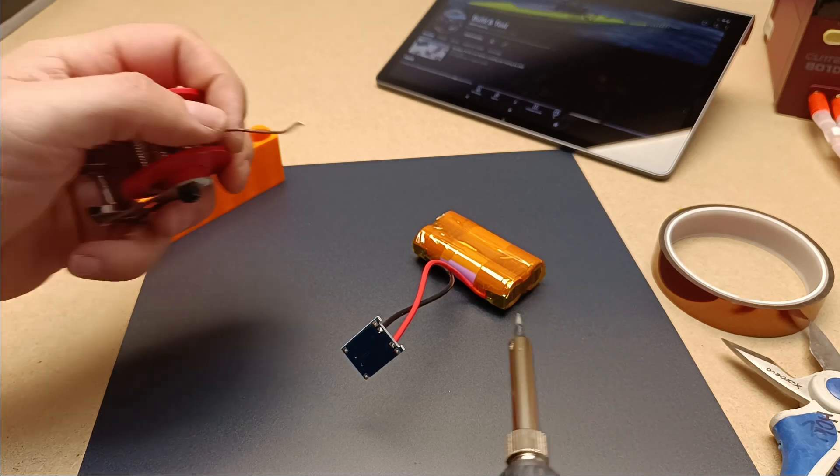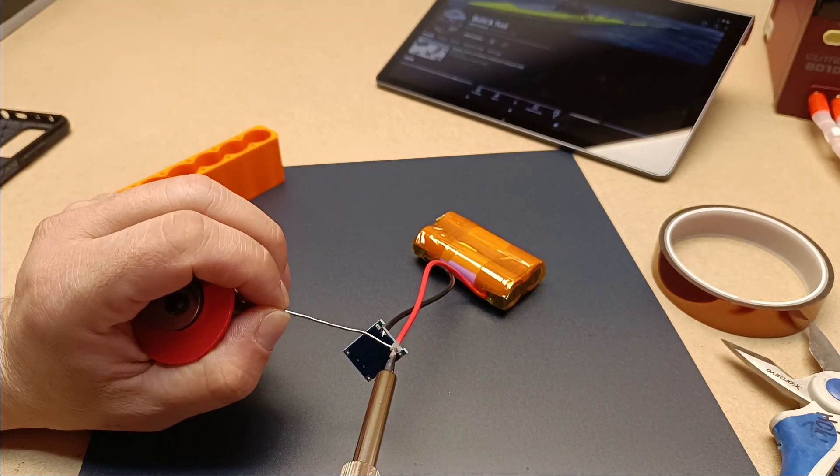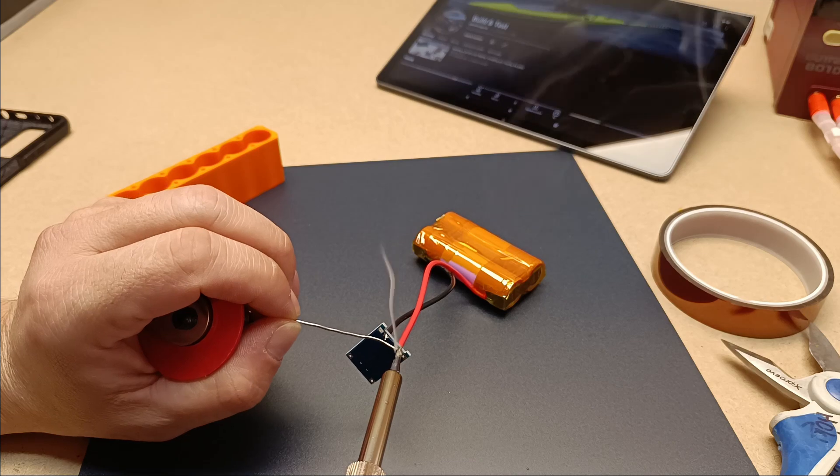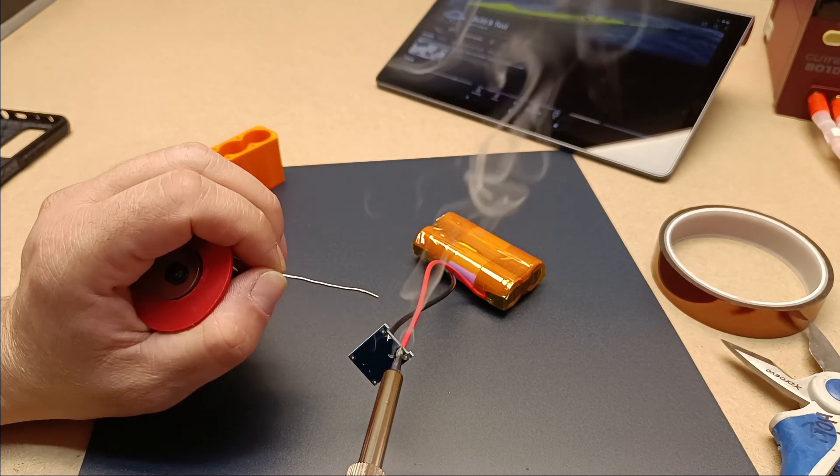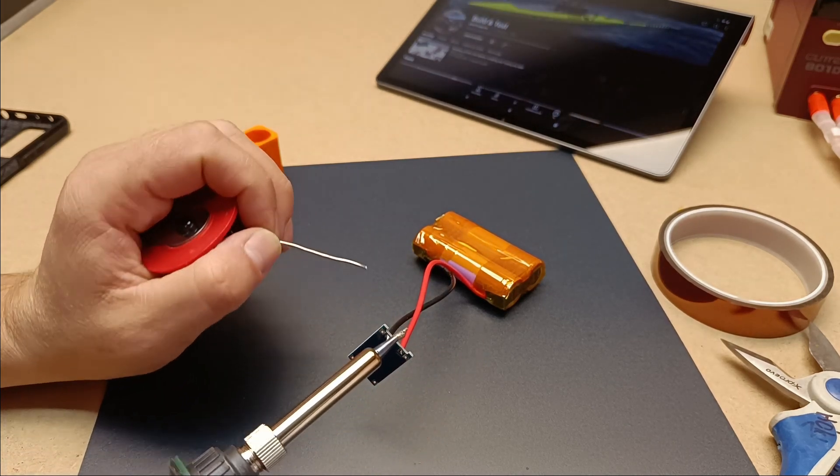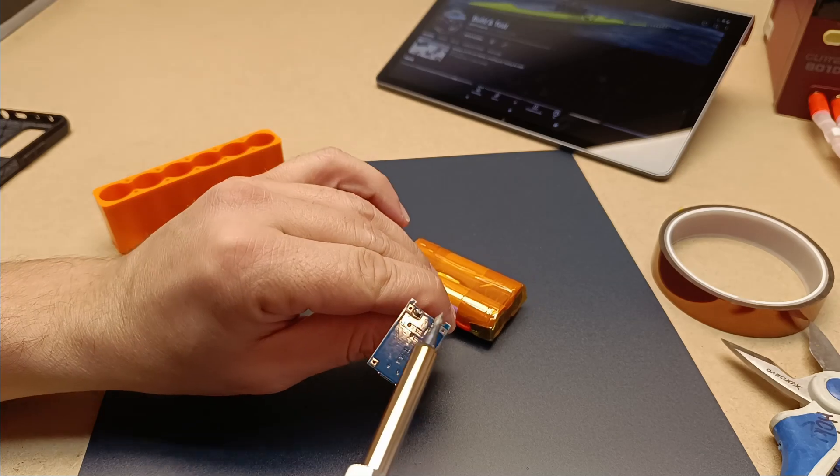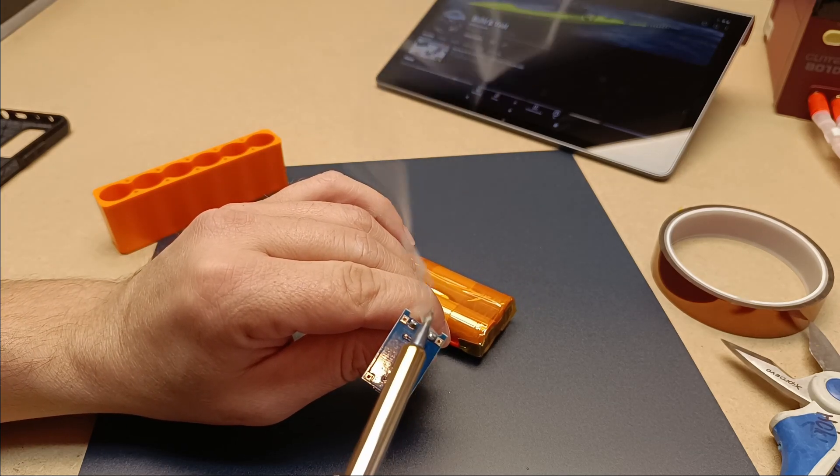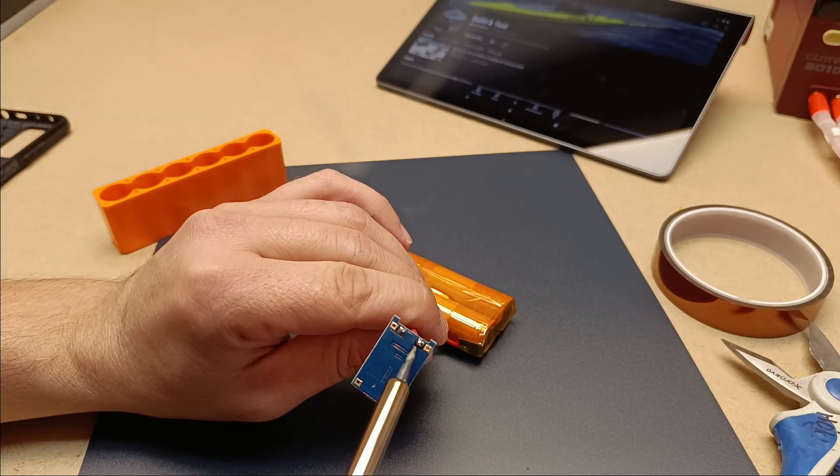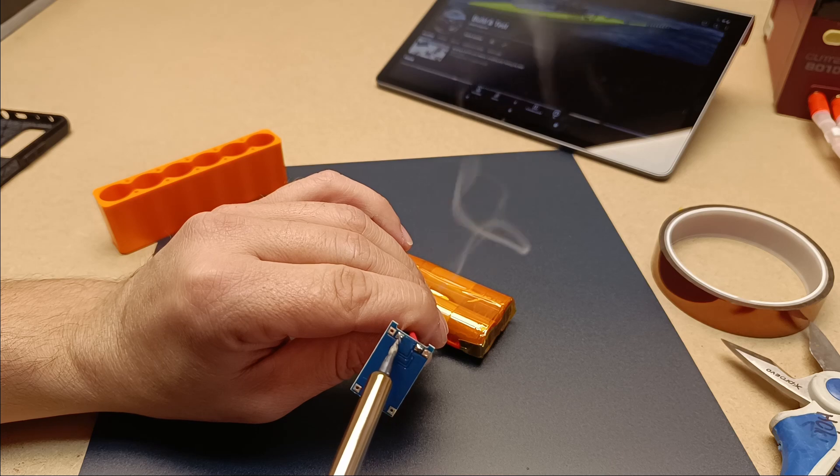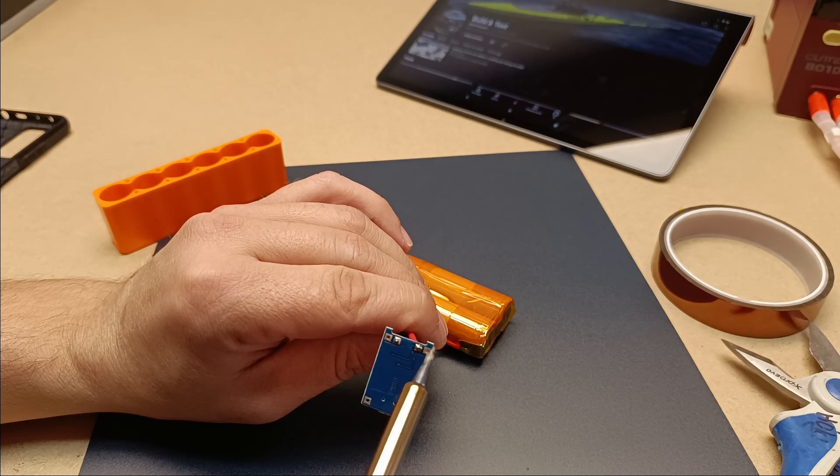Overcharge protection: To extend the battery's lifespan and enhance safety, the HW-107 prevents overcharging. When the battery reaches its maximum voltage, the charging current drops to a minimum and eventually stops, ensuring that no excessive voltage is applied to the battery.